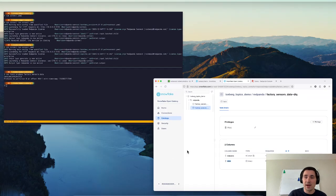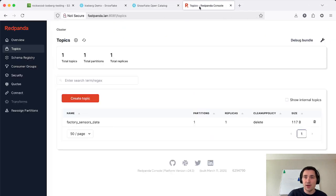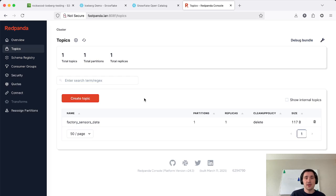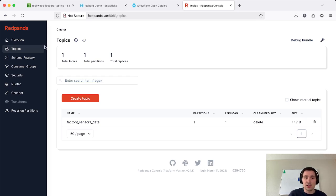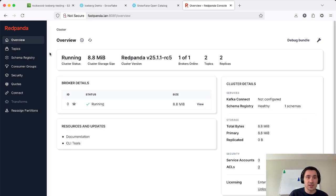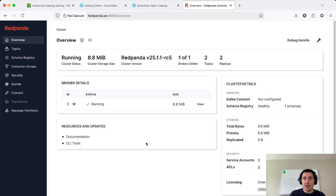So that concludes my demo of iceberg topics for Red Panda 25.1 release. If you're interested in using our cloud, you can go sign up today. It's in public beta. Thank you again for watching. Have a good day.